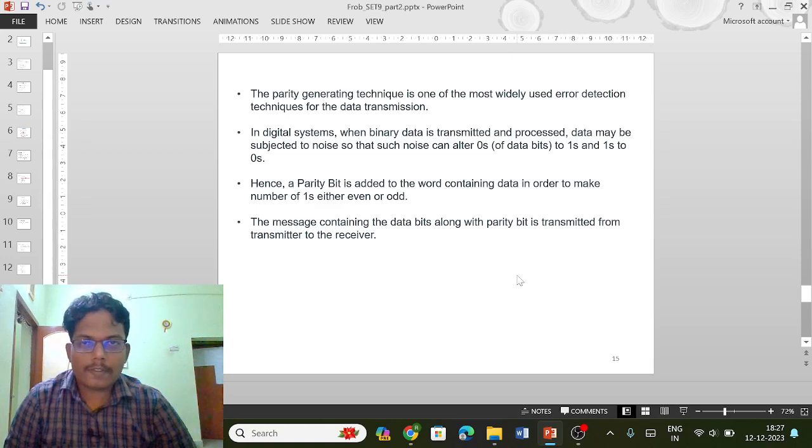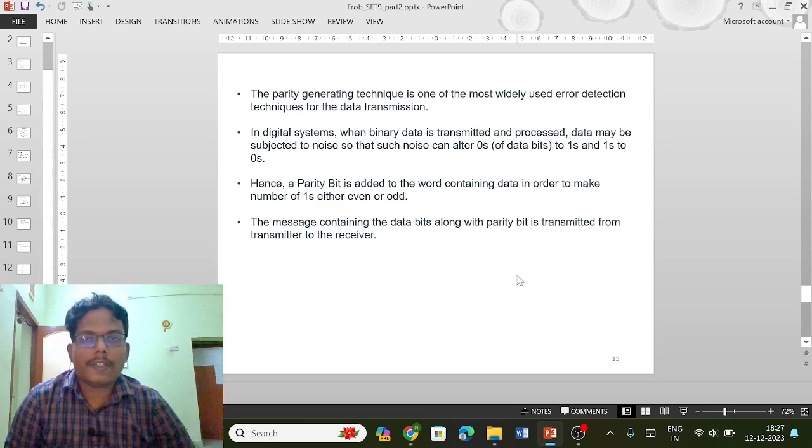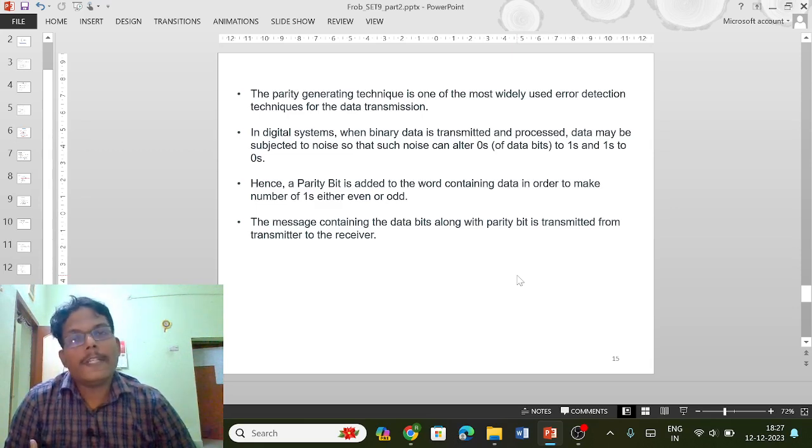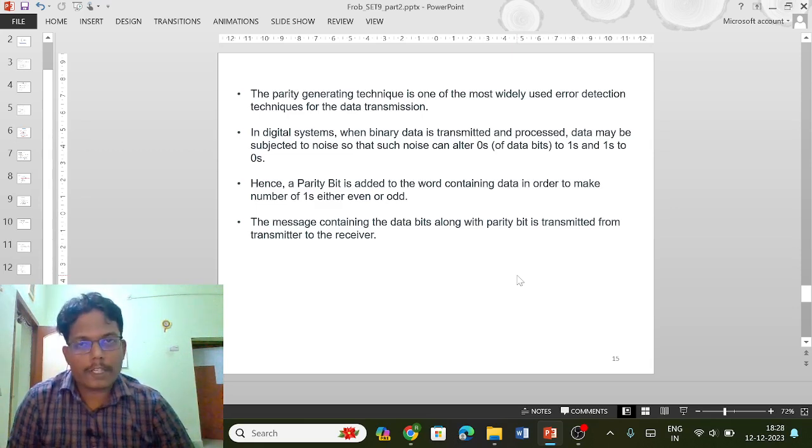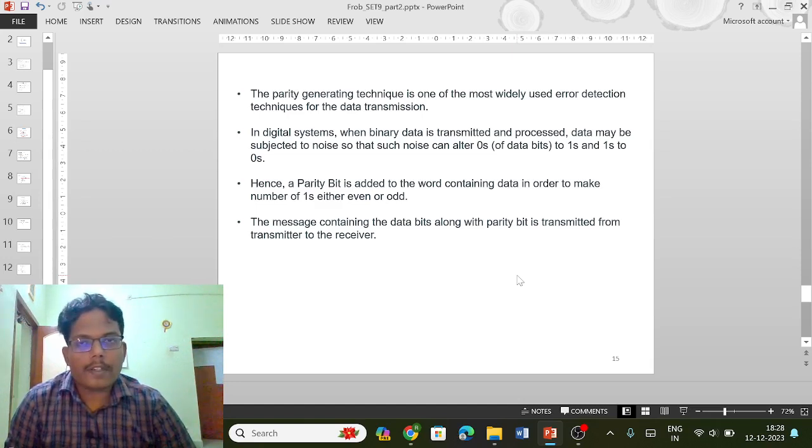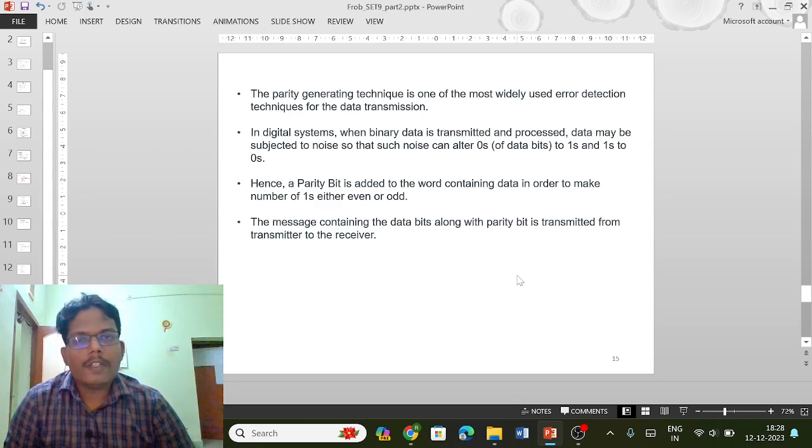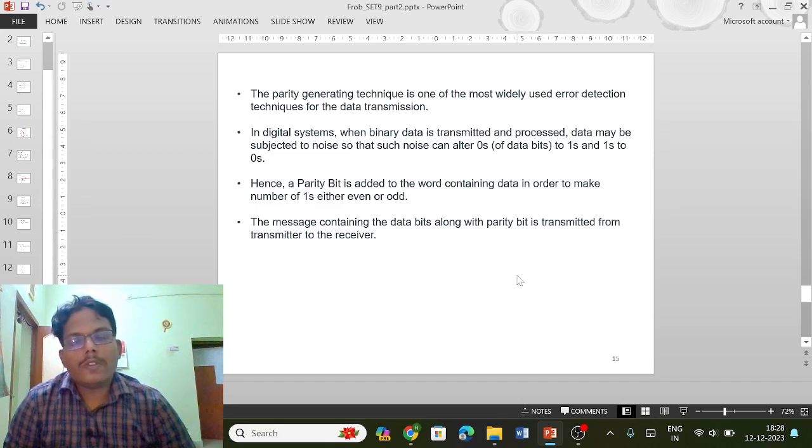Suppose if you are sending any digital information, there may be some error while transmitting from one place to another place. In digital signals, either zero can be converted into one or one can be converted into zero.